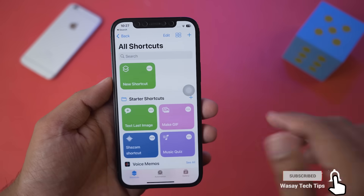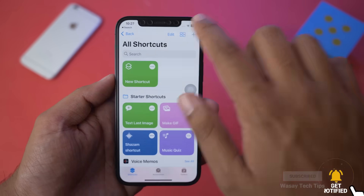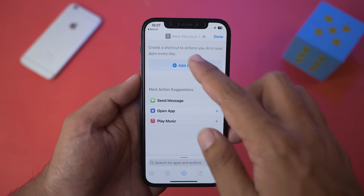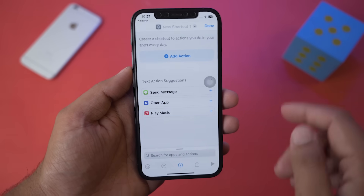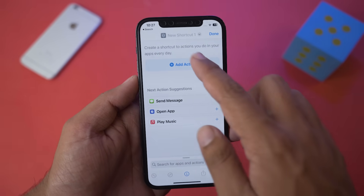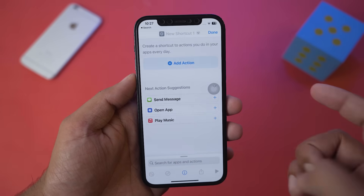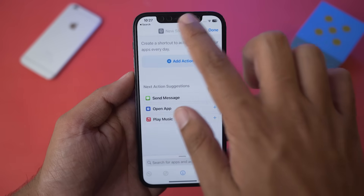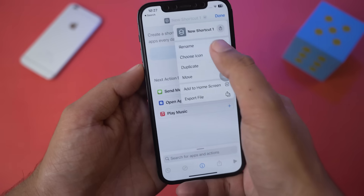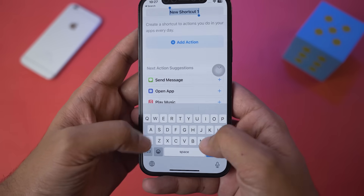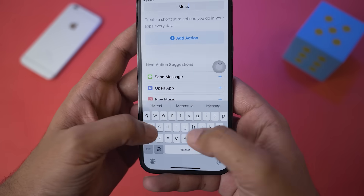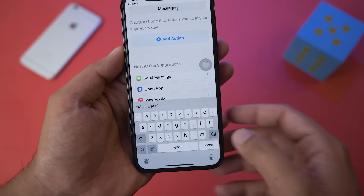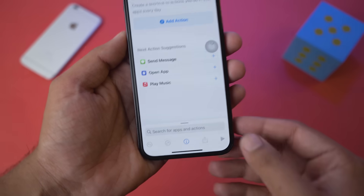Here on the top right side you're going to have a little add button. Press on this add button. Now you're going to give your shortcut a name — you can see it says 'New Shortcut 1.' Press on it, then press Rename and name it 'Messages.' Press Done.